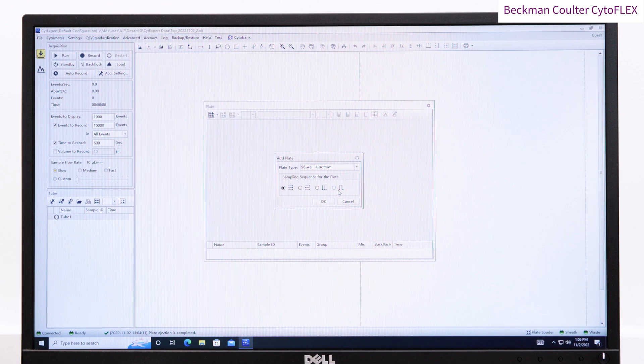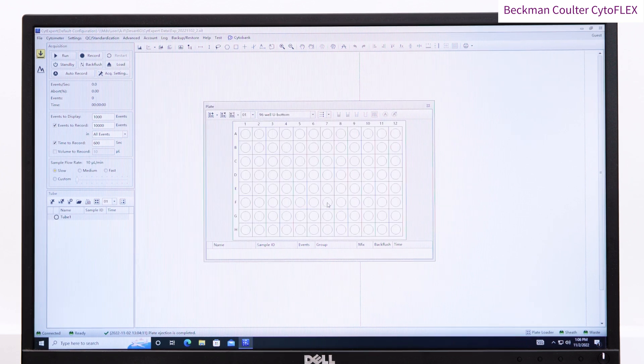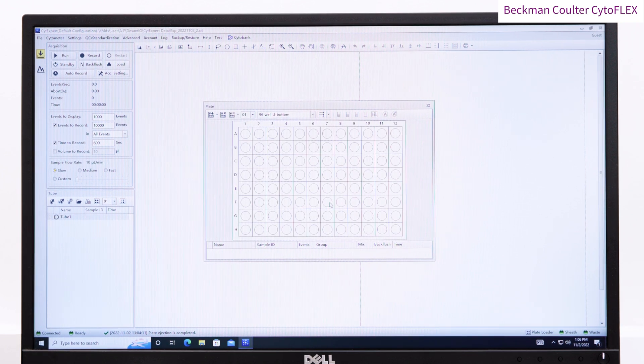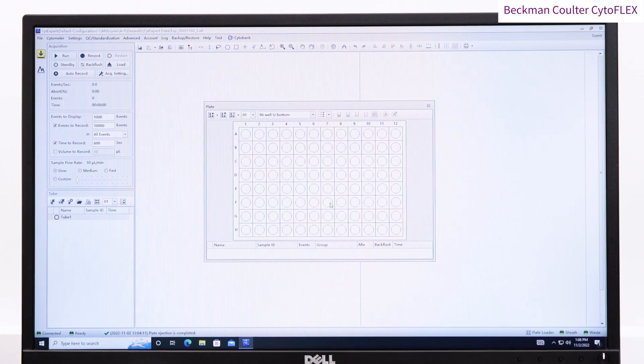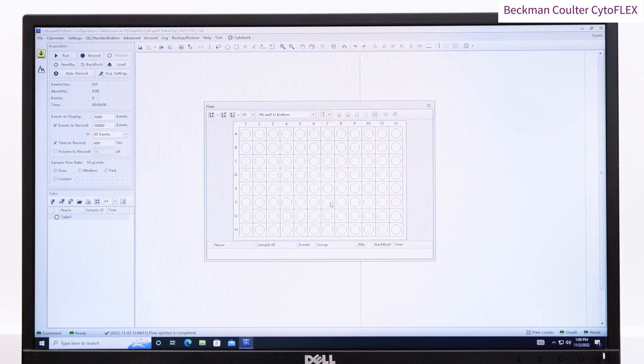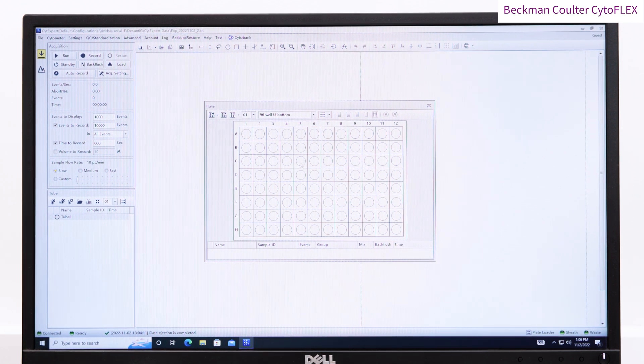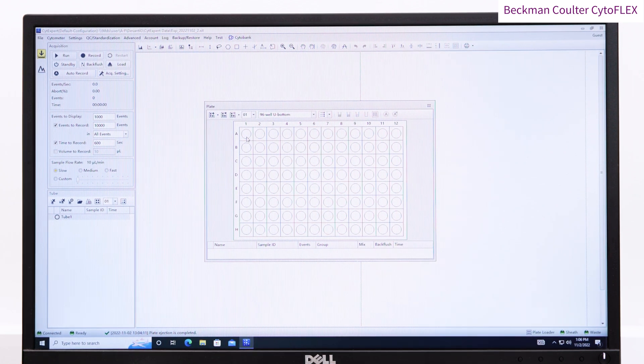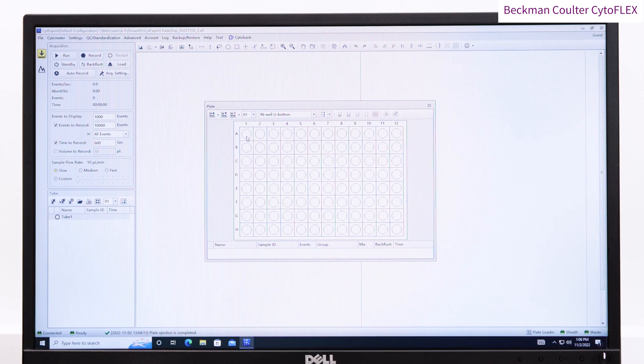Also consider the stopping conditions. You may wish to set a time or volume alongside your cell number, and these can be different for individual wells. Once you are happy, press OK, and you will see a list of the wells on the left-hand side.